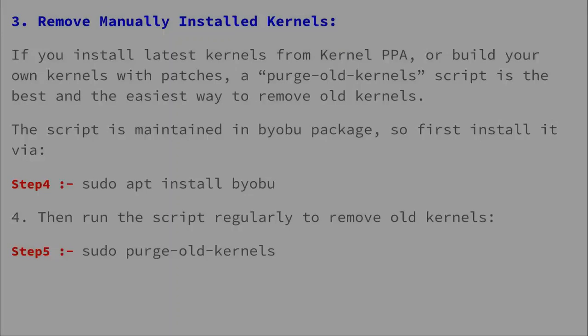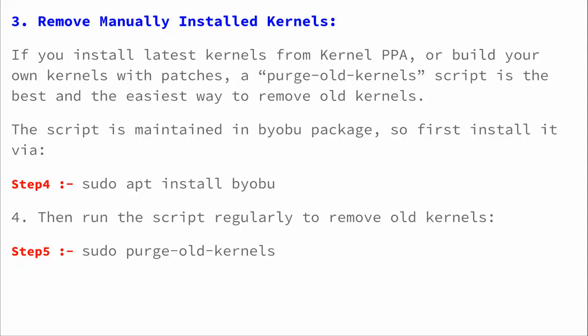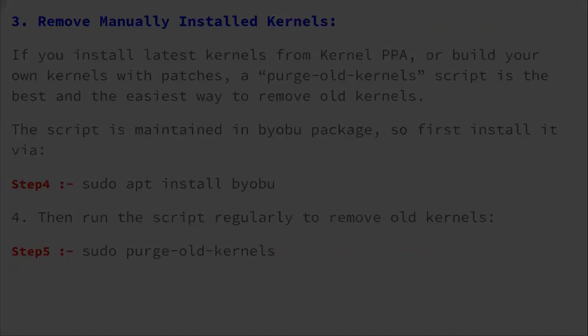After that, to remove manually installed kernel, if you have installed the kernel manually, here are the steps to remove the kernel. Step four and step five is the procedure to remove the kernel.